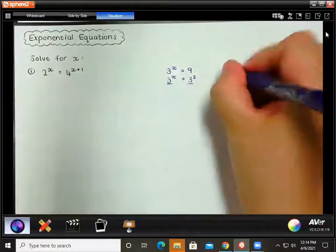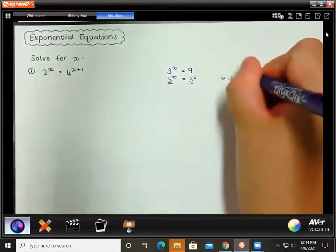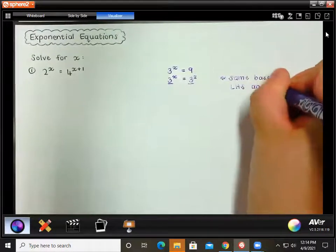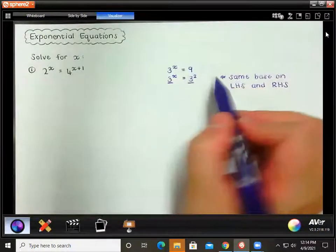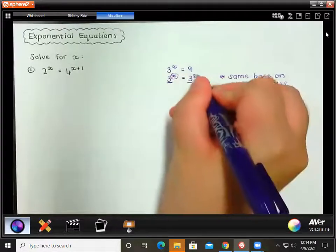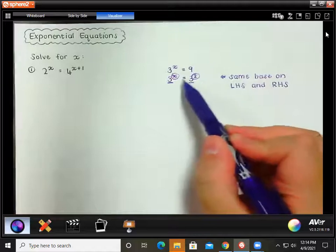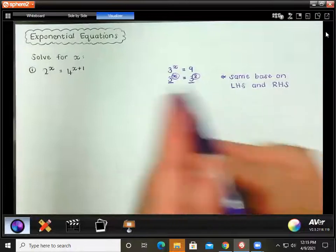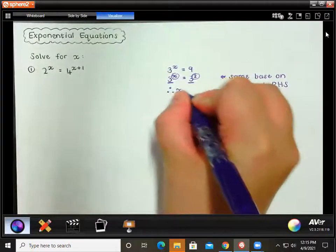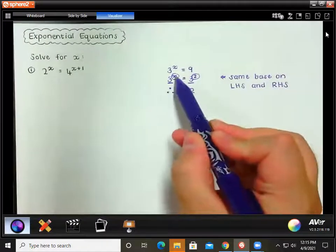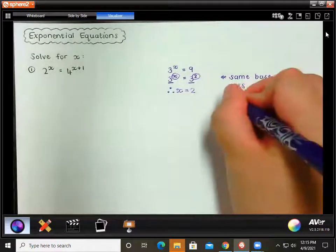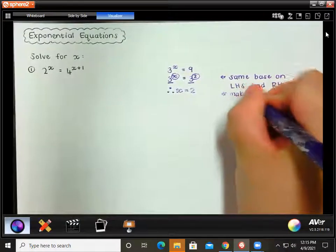Now we see that we have the same bases, so that is always the first step: same base on the left-hand side and right-hand side. Once you have that, it's easy to see what your x value must be. So 3 to the power of x must equal 3 to the power of 2 — x has to be 2. If x is anything other than 2, you won't have the same exact expression on either side of this equation. So x is equal to 2. The second step is to make your exponents equal.